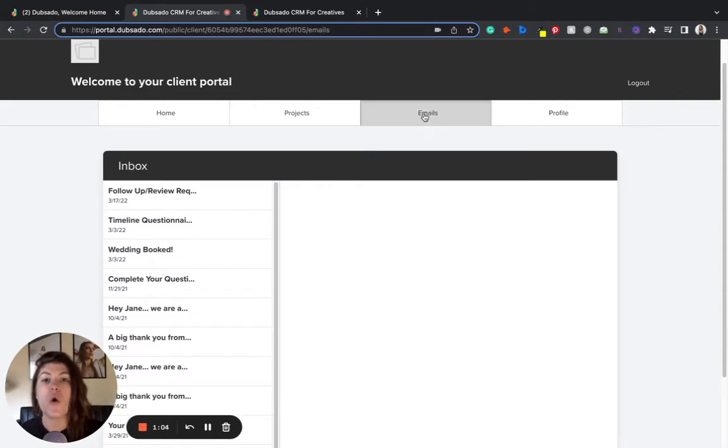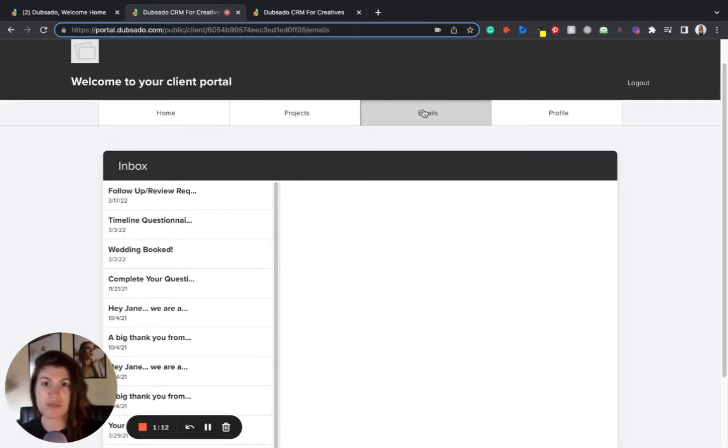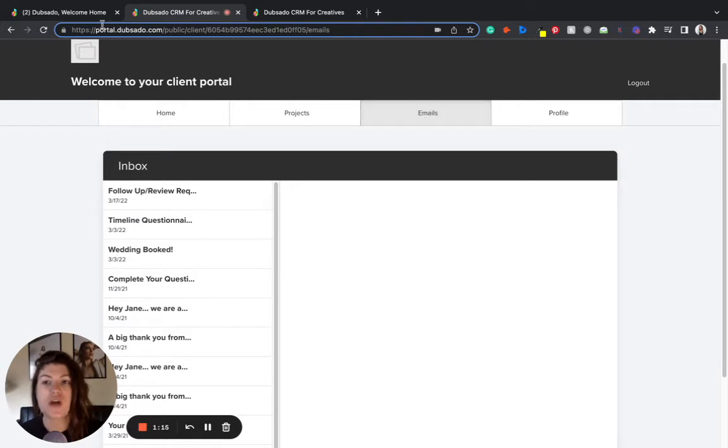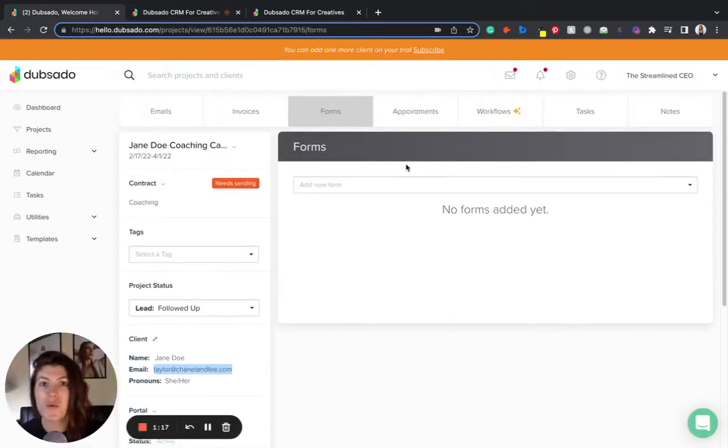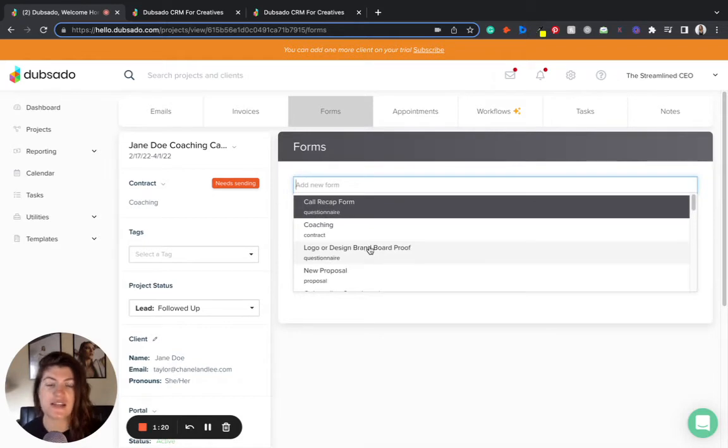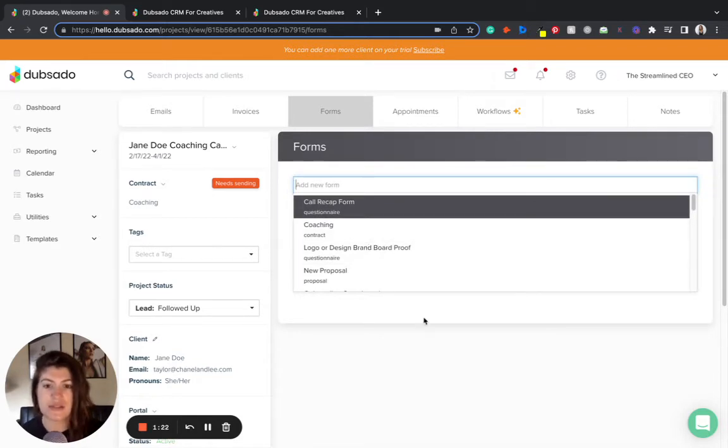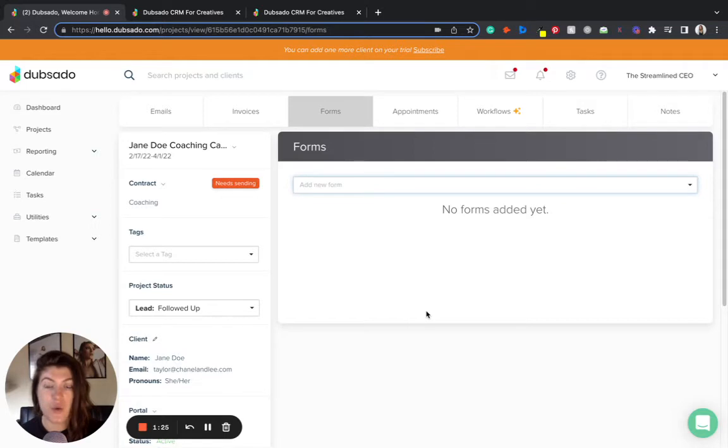Now one thing that is really awesome about this area is that we can add additional links and PDF items to this portal that are not in Dubsado. A lot of times in Dubsado we're sending items to the client such as questionnaires and contracts and proposals, but what if you are trying to send a link or a PDF to a client?